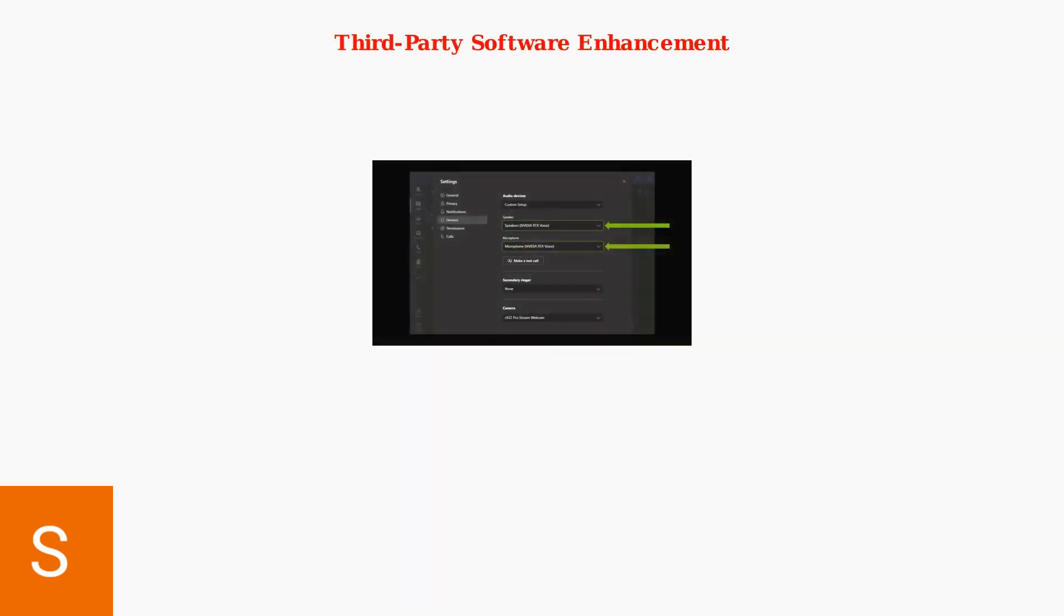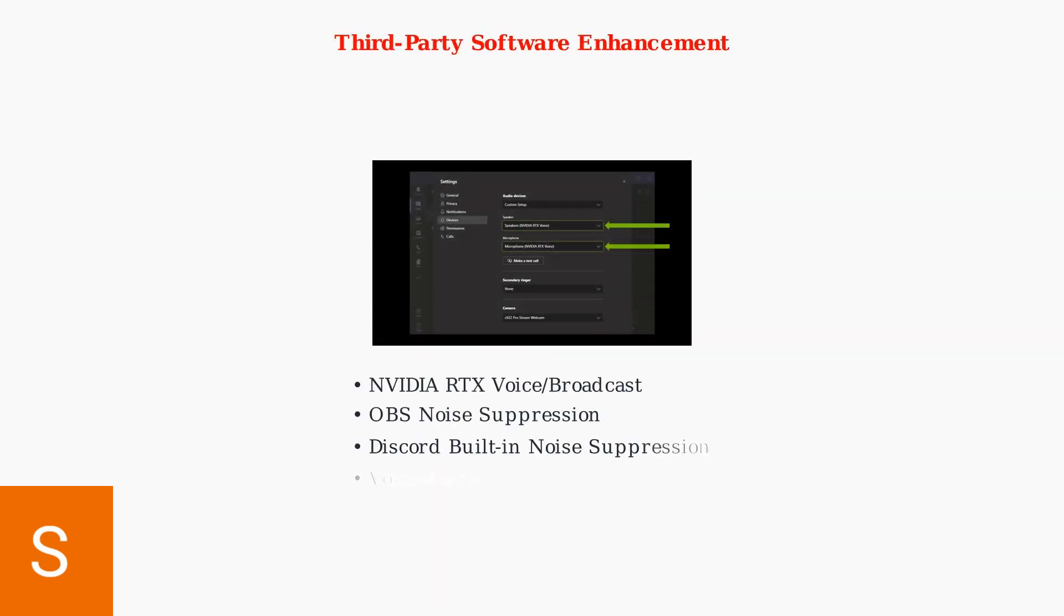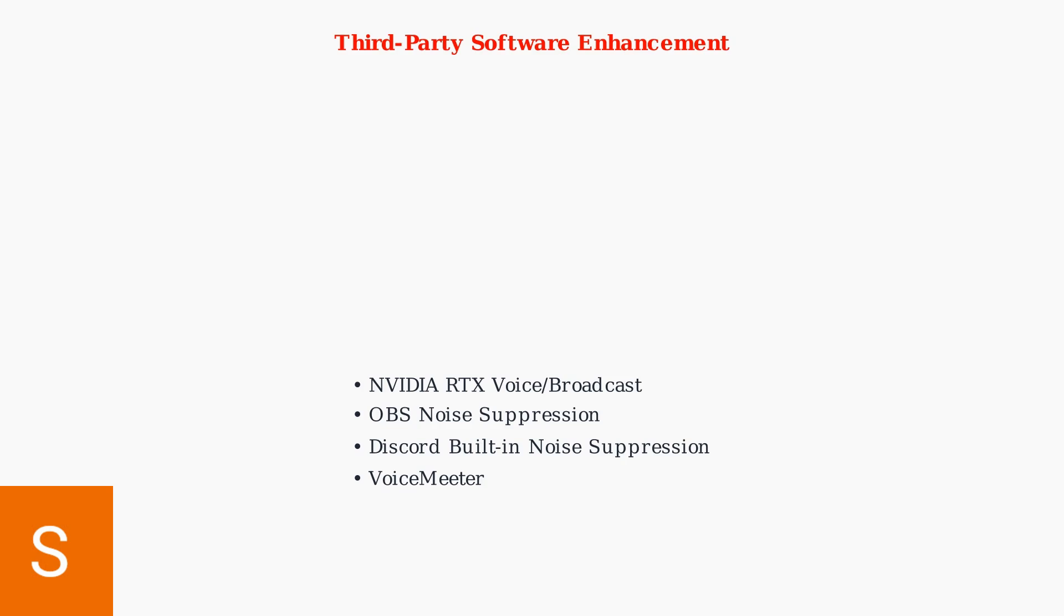For enhanced noise reduction, consider third-party applications. NVIDIA RTX Voice provides AI-powered noise suppression for both input and output audio. Configure it in your communication apps like Teams or Discord for professional quality audio.